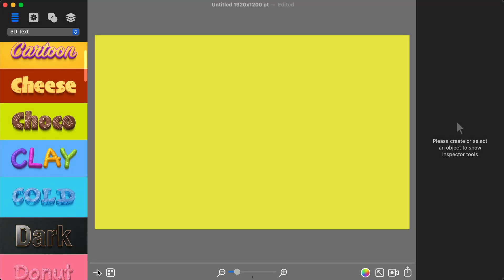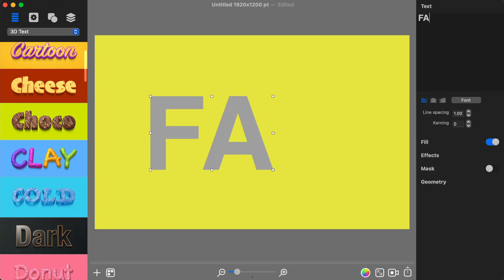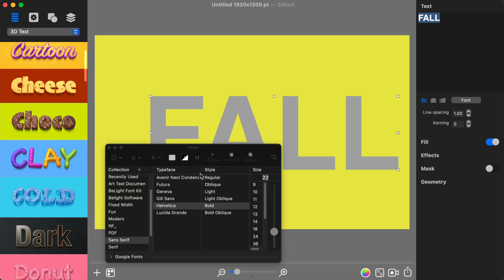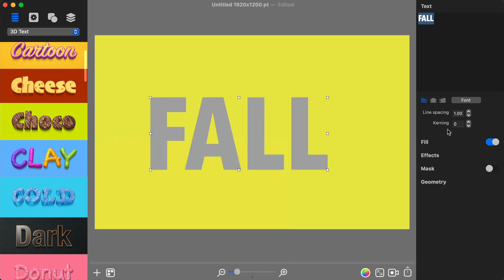I start the design process by adding a 2D text and changing the default text to Fall. Then I change the font to Avenir Next Condensed and increase kerning.